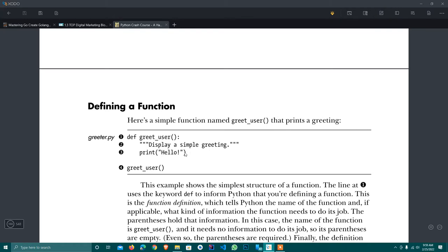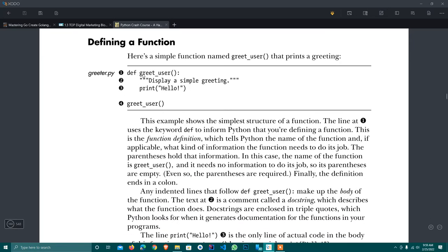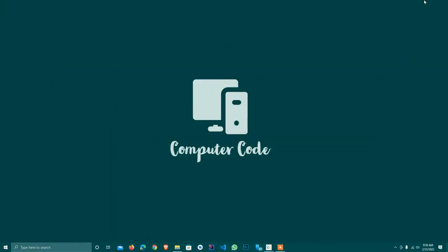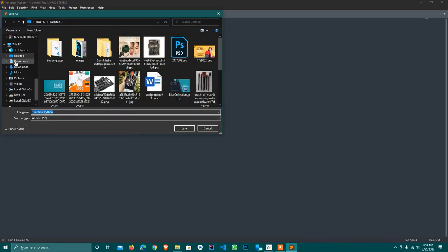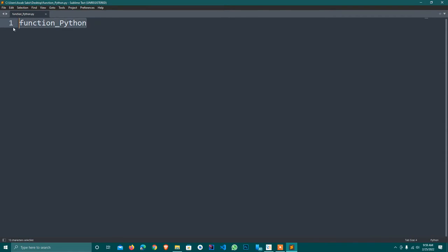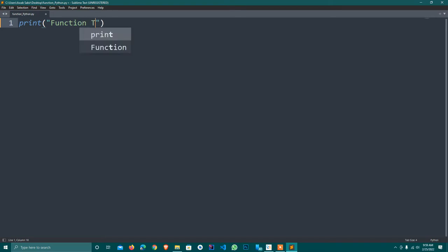I will show a live example. This is the function body. So let's get started. I minimize it and open Sublime Text. I already saved the file and here is the function topic.